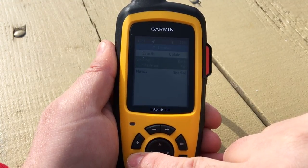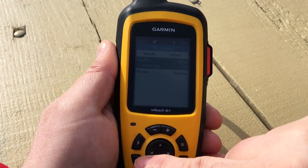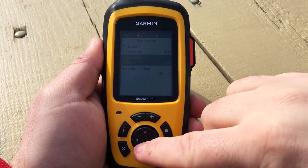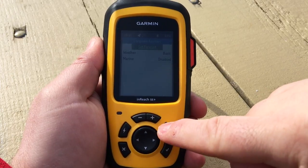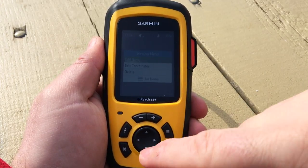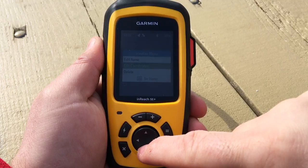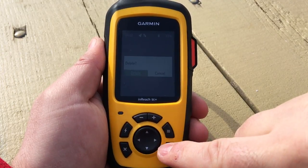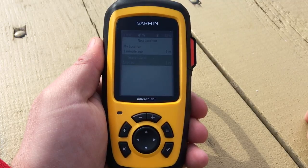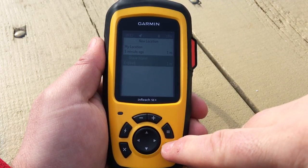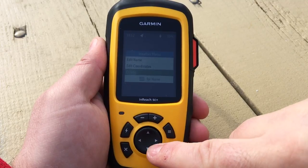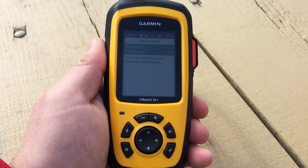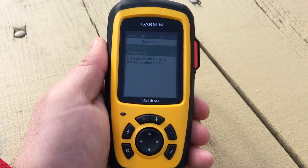If we want to manage our different weather locations, go to the waypoint and tap the menu key. From here we can edit the name, edit the coordinates, or delete the waypoint. We'll clean up what we created and delete this waypoint — a simple menu delete. And that is how you grab a weather forecast with your Garmin inReach SE Plus.